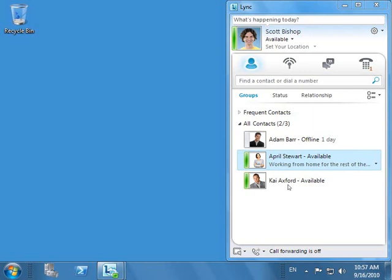There are two ways to initiate conference calls. One is ad hoc and the other is by scheduling the conference call in Outlook. In this demo, we will start by looking at the ad hoc conferencing feature of Microsoft Lync 2010 before moving on to the scheduled experience.